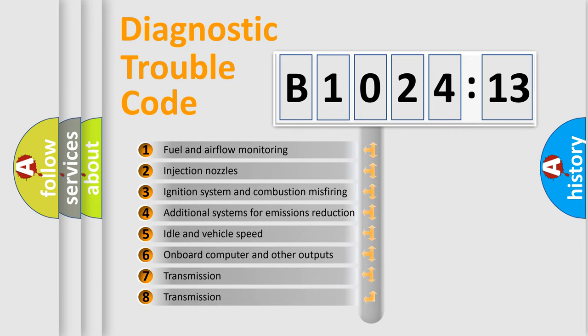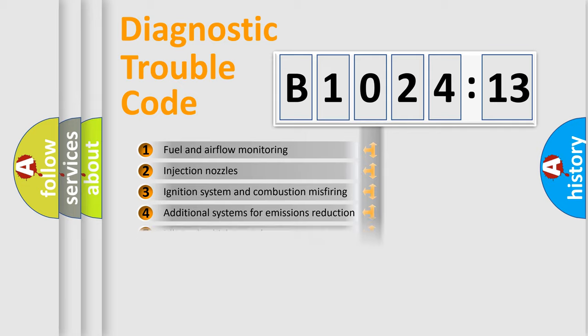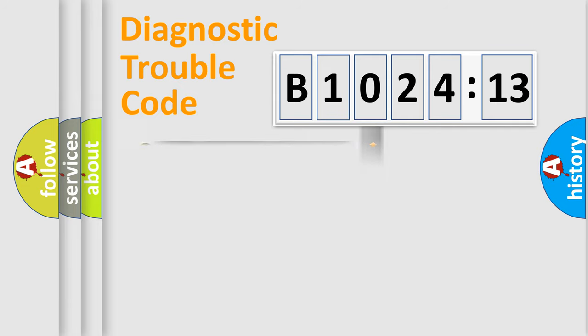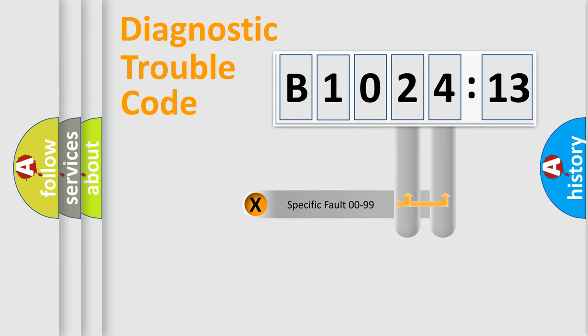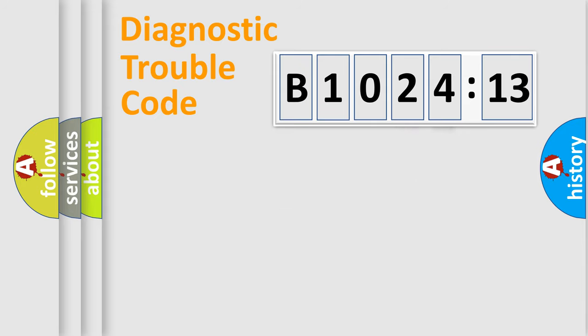The third character specifies a subset of errors. The distribution shown is valid only for the standardized DTC code. Only the last two characters define the specific fault of the group.